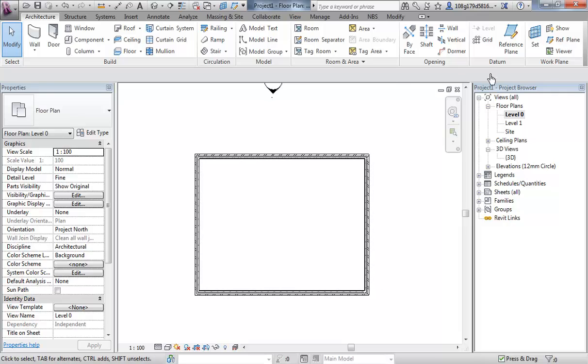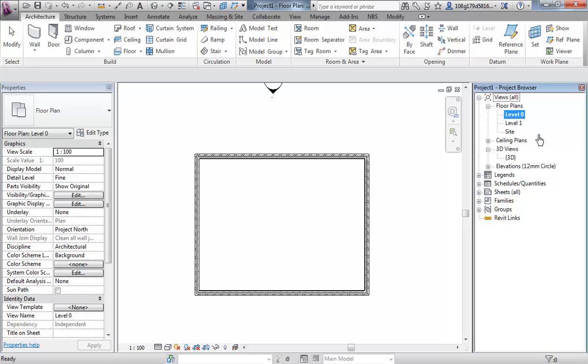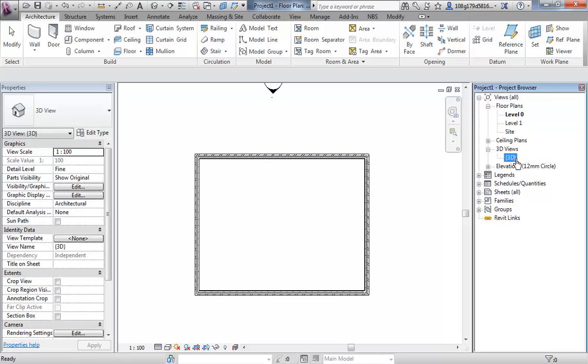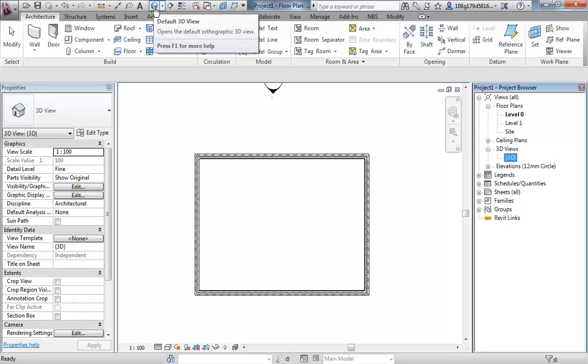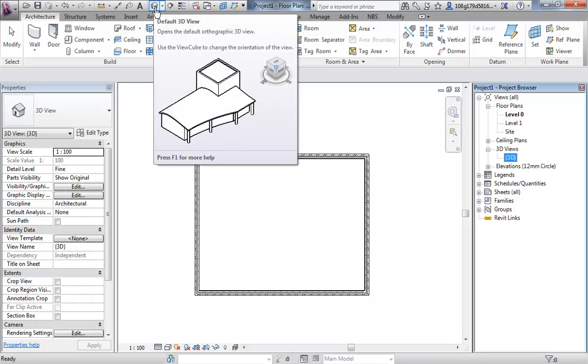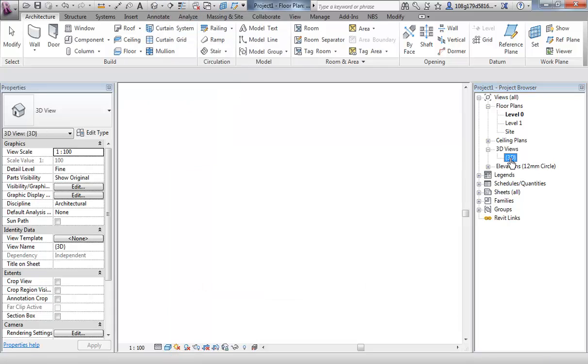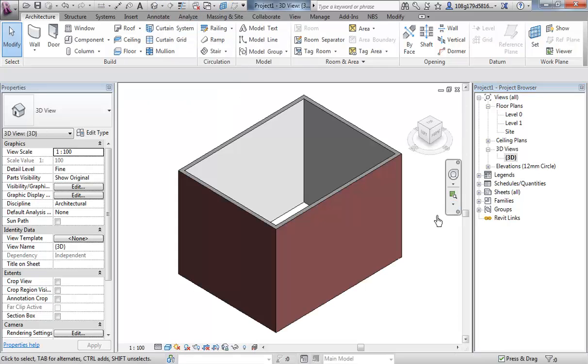If I go to my project browser, I have been looking at level zero downwards in plan view. But notice, if you expand 3D views, there is a 3D view there. That's also the same as the small house on the top quick access toolbar. Double clicking on either takes you into a 3D view.